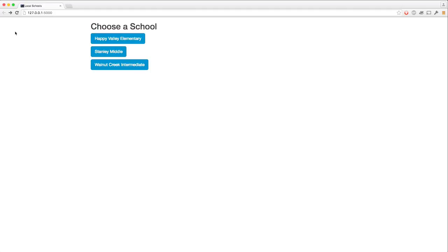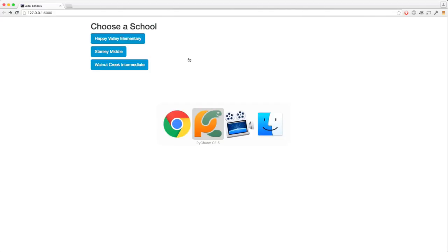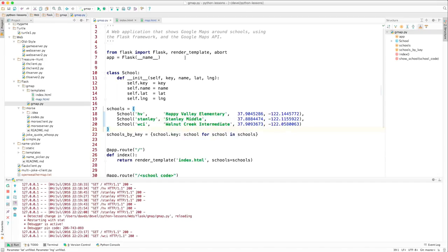Why don't we see how the program works? First, I'll say that the styling here in the web page is done through Twitter Bootstrap. If you haven't heard of that, it takes a lot of the hard work out of making buttons and having fonts that look nice together and displays that are responsive — in other words, looking nice on a small screen and a large screen.